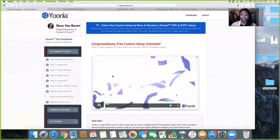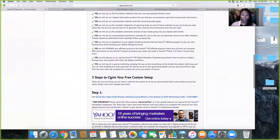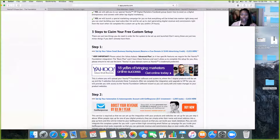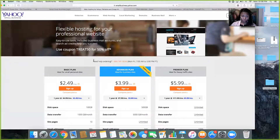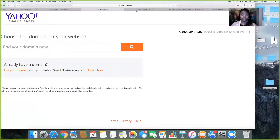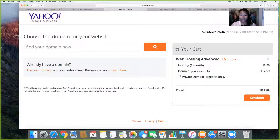Once you log in, click 'Claim your free custom setup.' You should already have GetResponse out of the way. From here, click the advanced plan and sign up for a Yahoo domain name — something dealing with online. Just pick something; you don't have to ponder too long on it. You can name it after yourself.